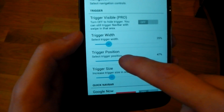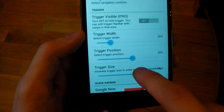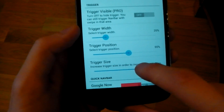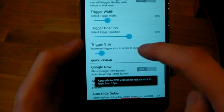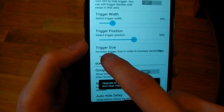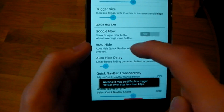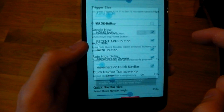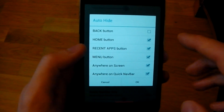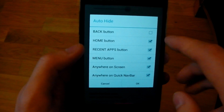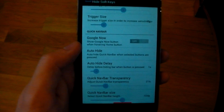You can also change the trigger position — you can have it in the middle — and the size of it. How well it finds your finger is dependent on the trigger size. You've also got Auto Hide, so when you press the Home button it'll hide. If you don't want it to hide when you press the Home button, you can untick that.